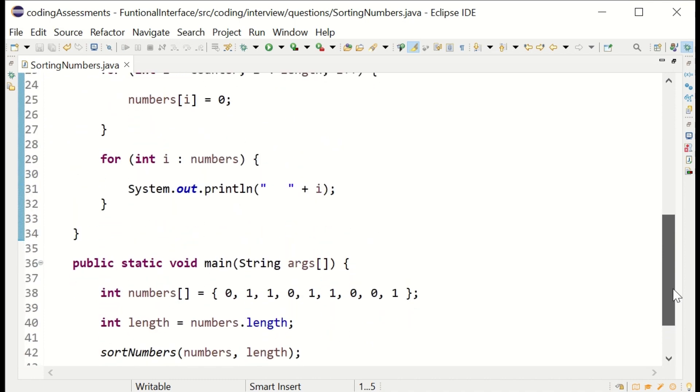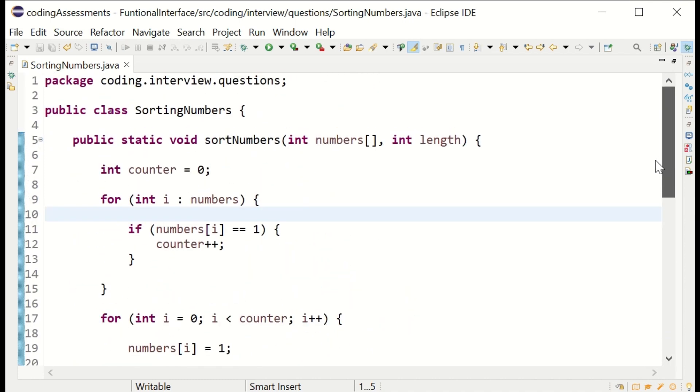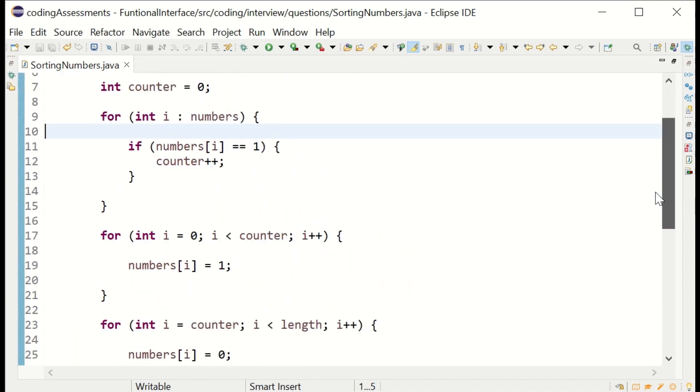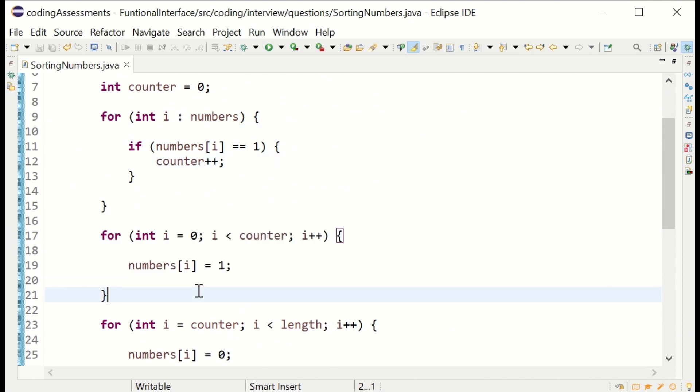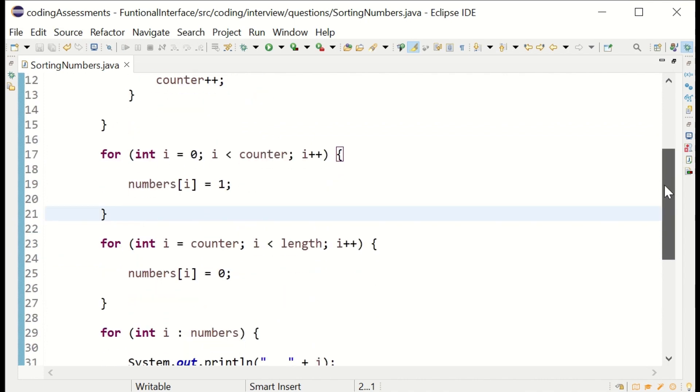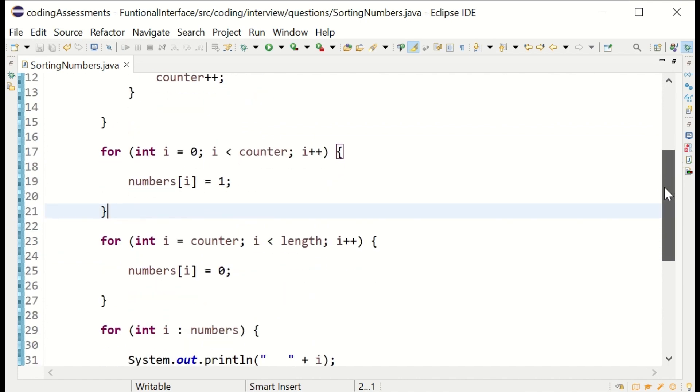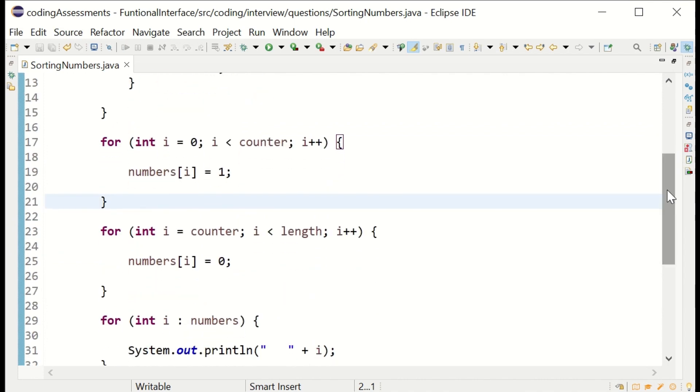It's a simple three for loops. First, calculate the length and pass the length to the method. Loop through it, first counting the ones, then assigning ones. Use the same counter, then another for loop to do the maximum length assigning zeros. That's it.